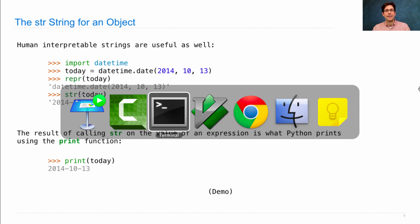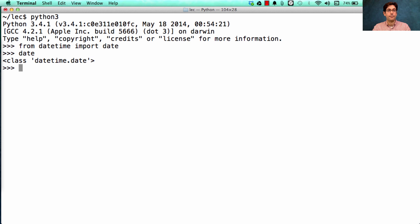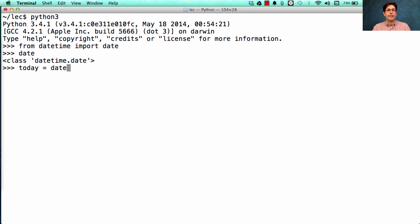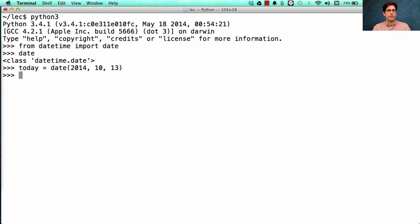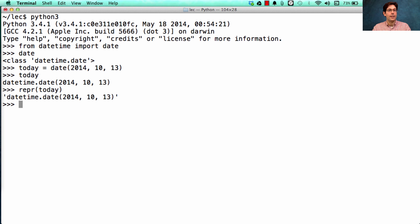Let's check this out for ourselves. So first I'm going to import this date class, which is built in and allows me to create dates, such as today. Now, if I look at today, I see the repr string.